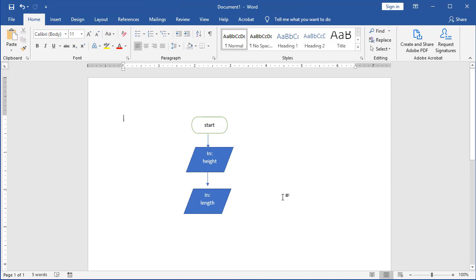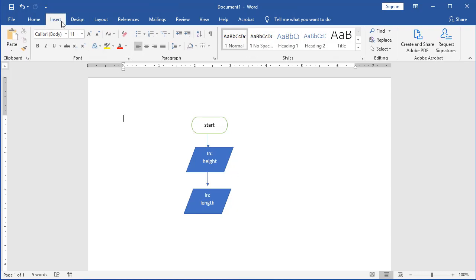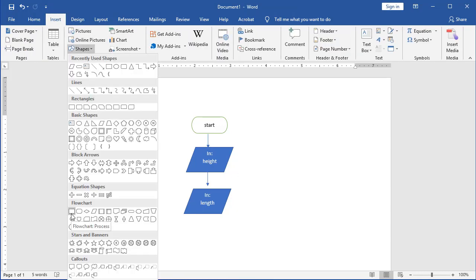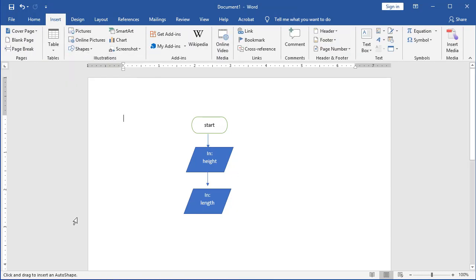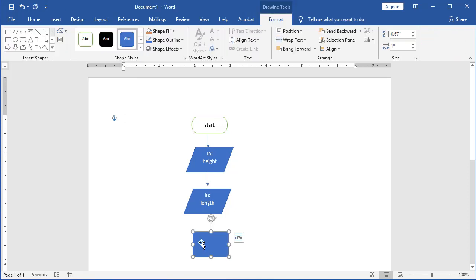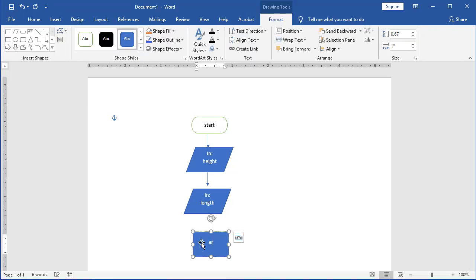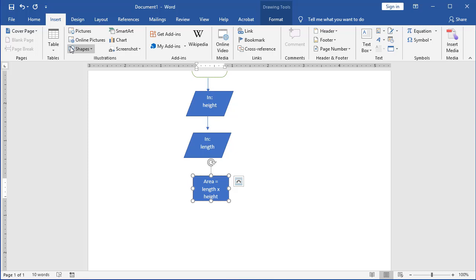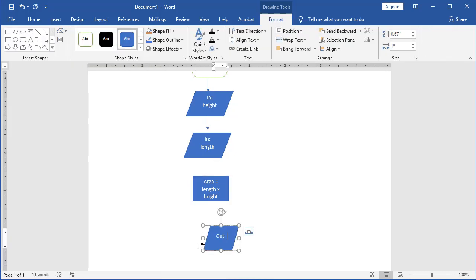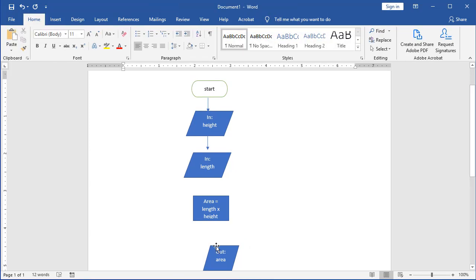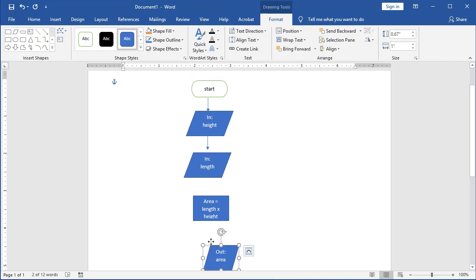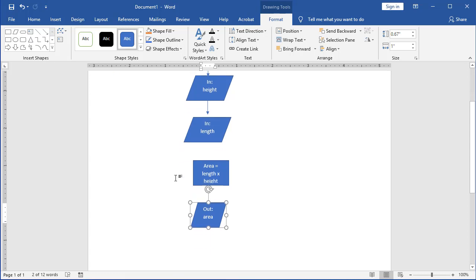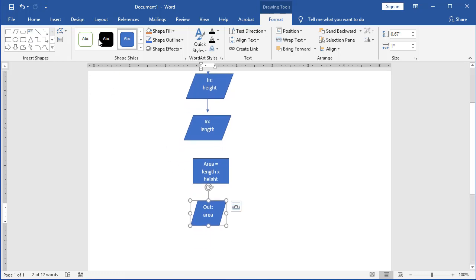So those aren't found under flowcharts. Those are just process normally. Now you're going to choose a process. Area is going to equal my length times my height. Specify that I'm going to push out now my area that I just calculated. And then I'm going to finally need a terminal.